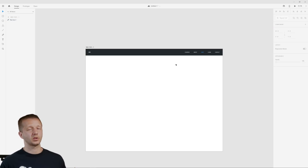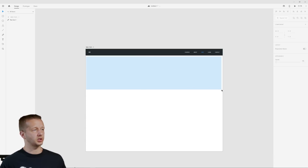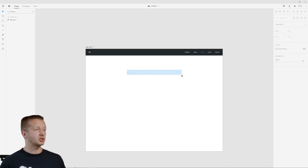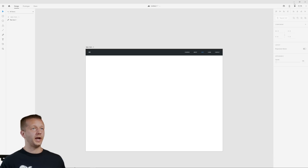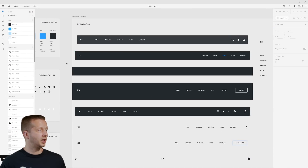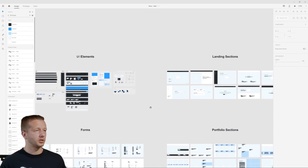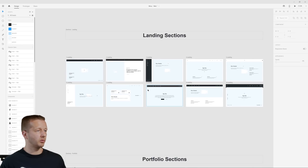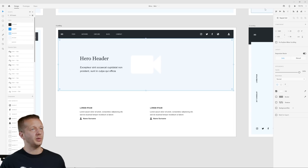Next up — what else do I want? Most landing pages have what's called a hero section. We could just add a text label saying 'Hero Section,' which would be perfectly acceptable for a lo-fi wireframe. But we do have hero sections in the kit — let's look over here under landing sections. Here's a hero header right in this section. I'll just copy this.